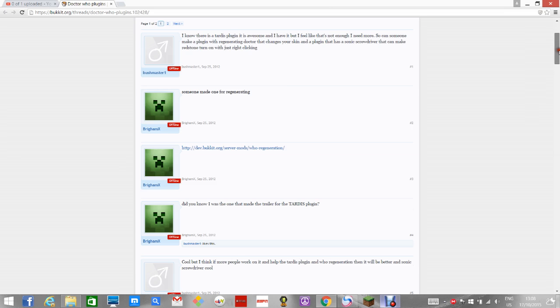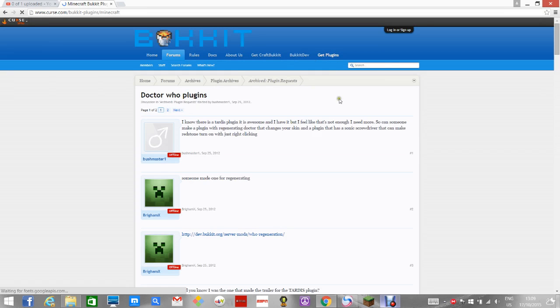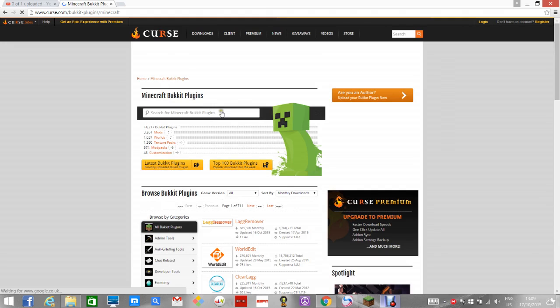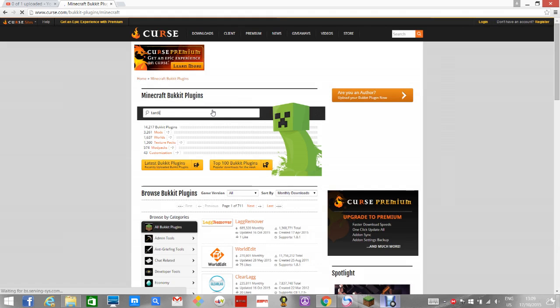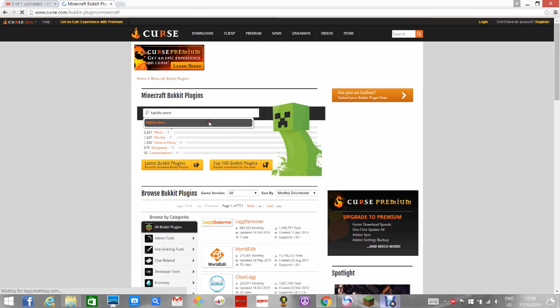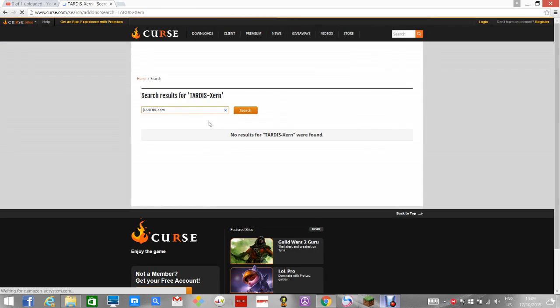So, if you do want different plugins, you just have to do, get plugins, right, load, as you see. So, then, and then, Minecraft bucket plugins. So, you can type, anything. Let it load. Let's do this. Tardis, X, and, there we go, Tardis X, and, we are checking your browser to make sure you're not an intruder.